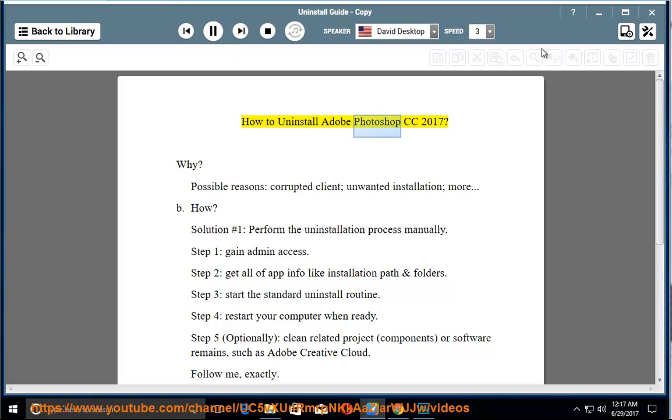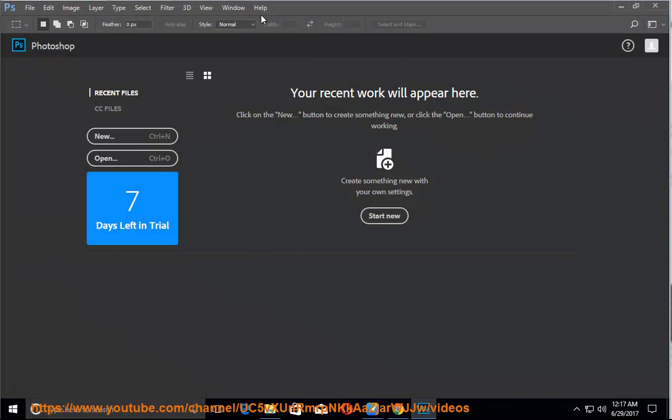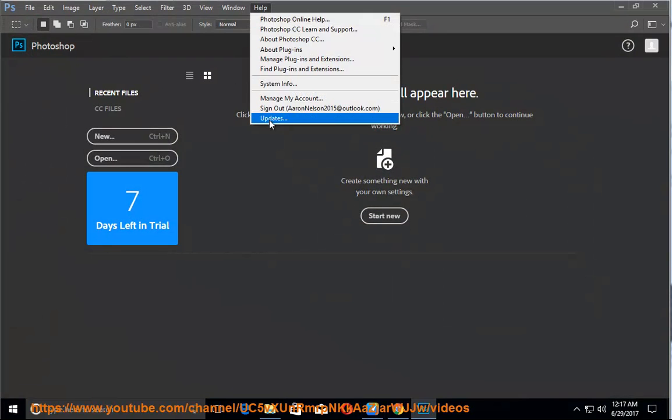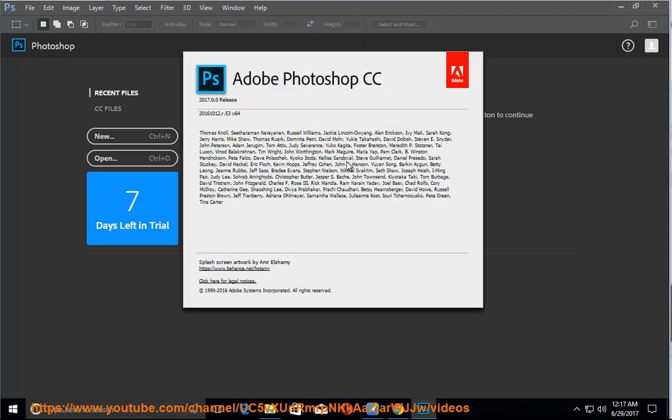How to Uninstall Adobe Photoshop CC 2017. Possible reasons include a corrupted client, unwanted installation, and more.